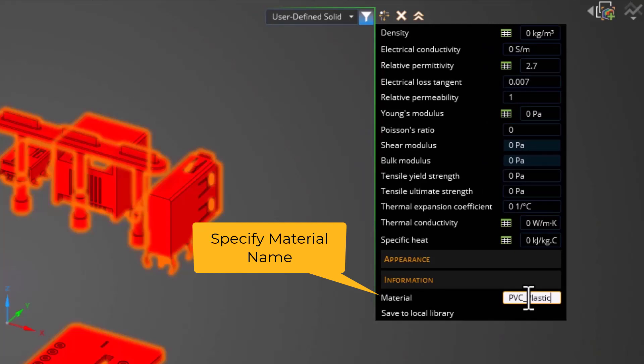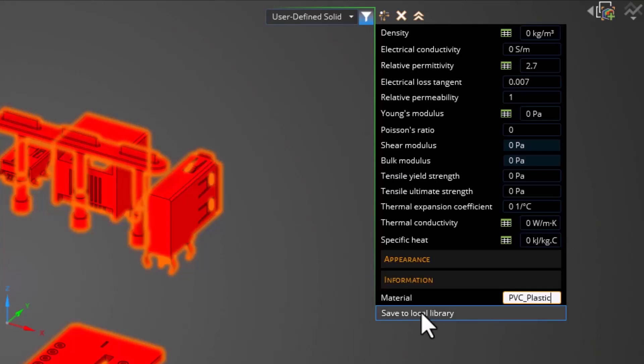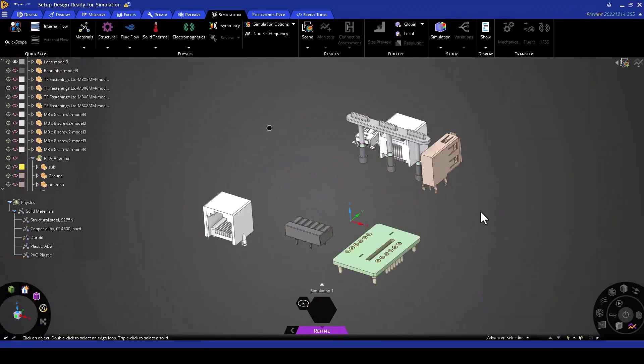Once I've done this, I can save the material to my local library. Once this material has been saved to the local library, I can click save again to complete the process.